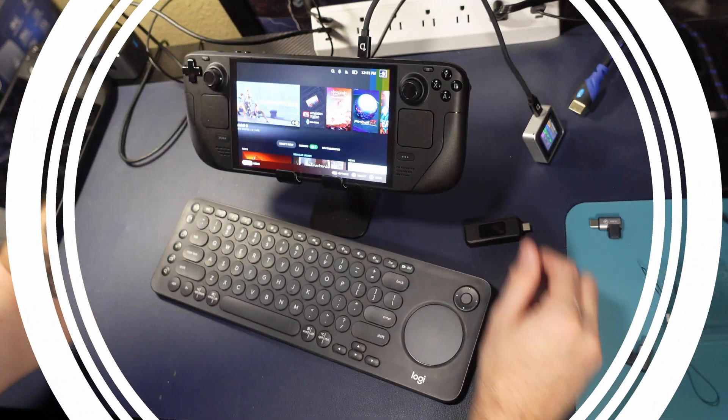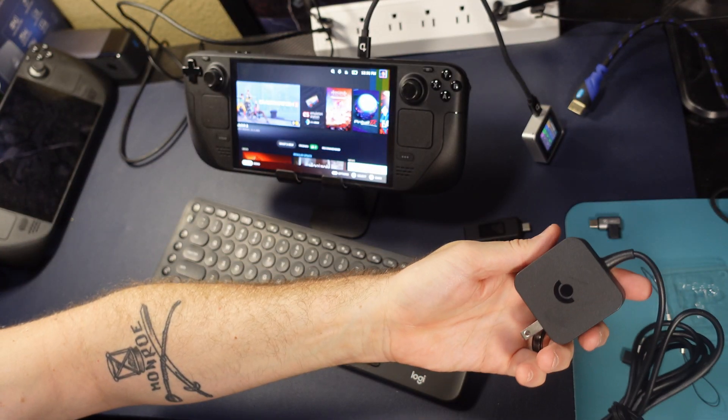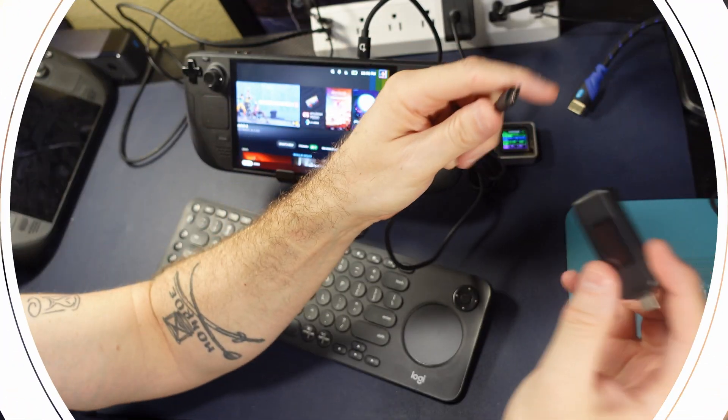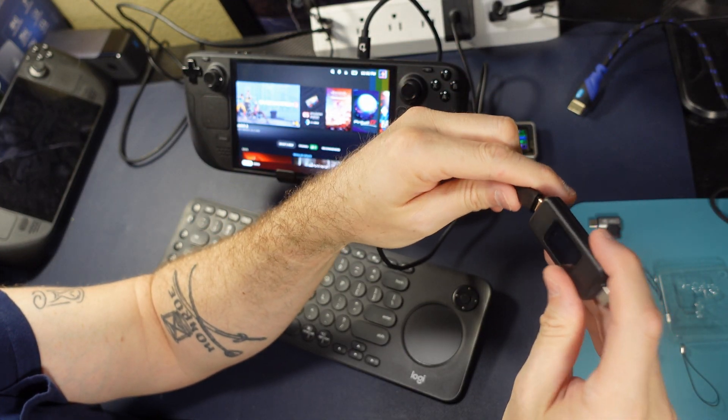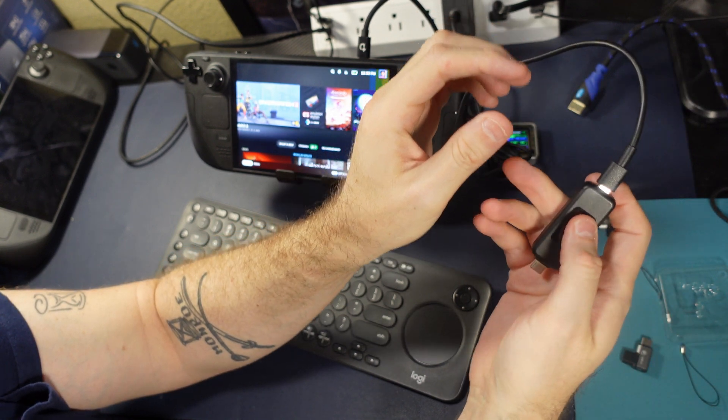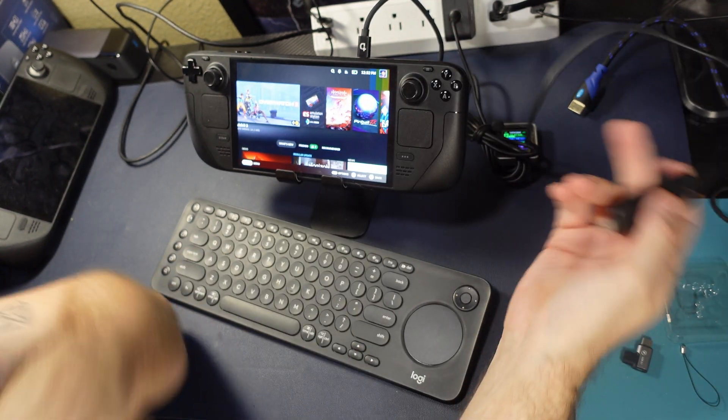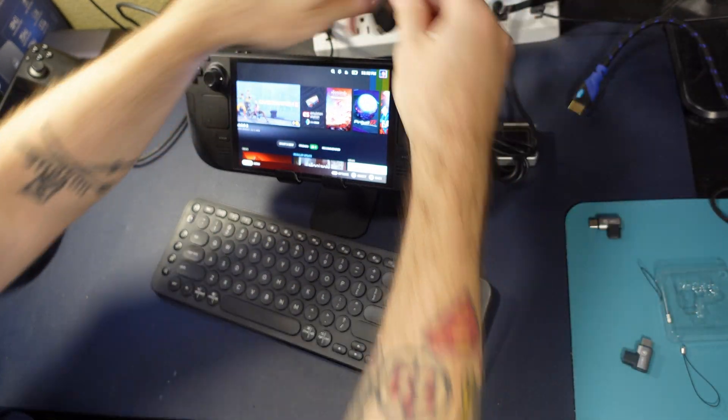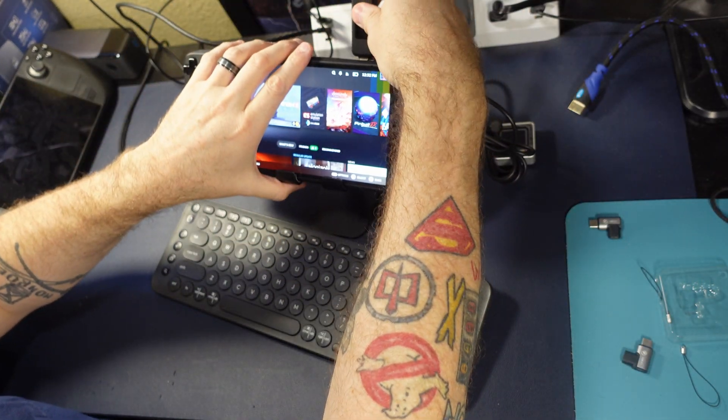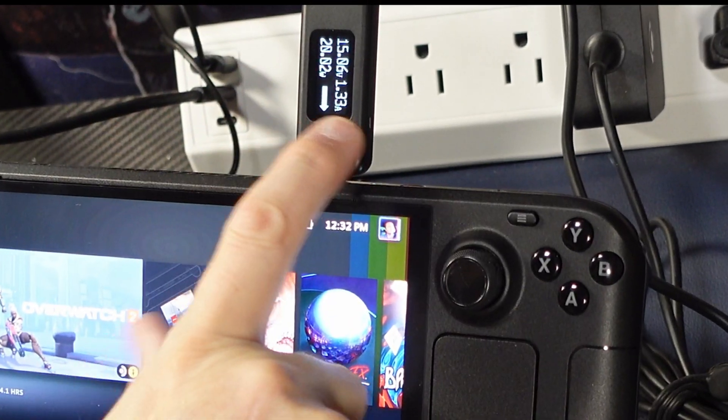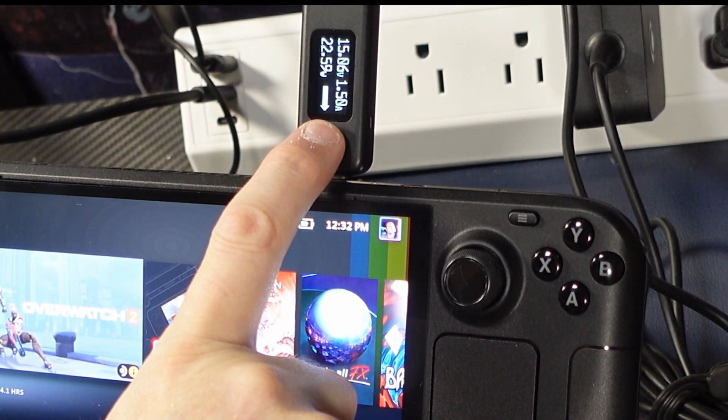Now, we are going to use the official brick that comes with the Steam Deck for this test, so 45 watts PD 3.0, and we're going to plug that into our power meter. I'm going to plug it into my deck, which is sitting around 57%, and you can see here, we'll wait for it to sort of level out.